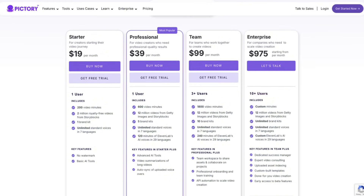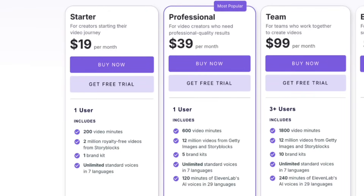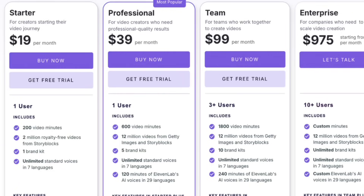Now let's break down the plans and what they offer. First up, the starter plan — perfect for beginners, giving you multilingual standard AI voices and unlimited access to over 2 million royalty-free videos from Storyblocks and basic AI features. Next, the professional plan, ideal for creators who need professional quality results. It's $39 per month. With this plan, you get everything in the starter plan, plus 120 minutes per month of hyper-realistic AI voices from 11 Labs, unlimited access to over 10 million premium royalty-free videos from Getty Images, and advanced AI features like automatic voiceover syncing and video summarization for long videos.